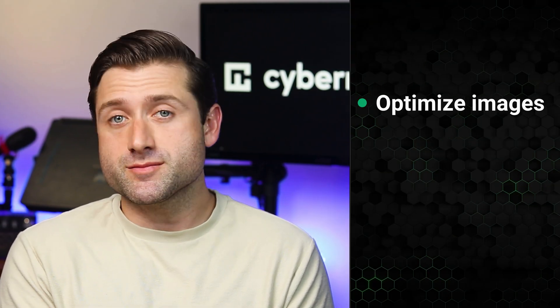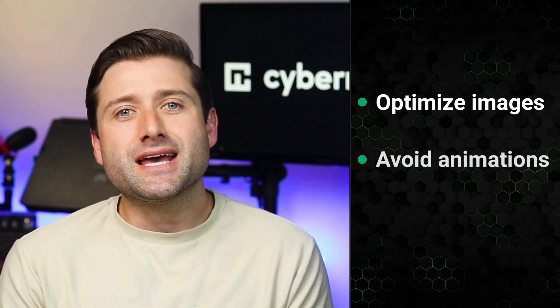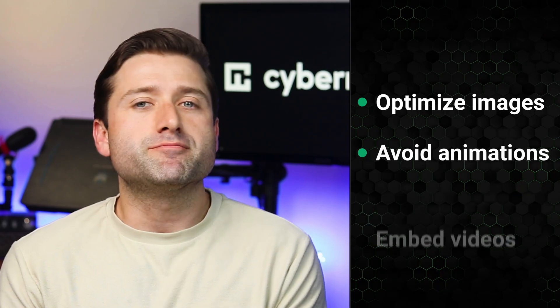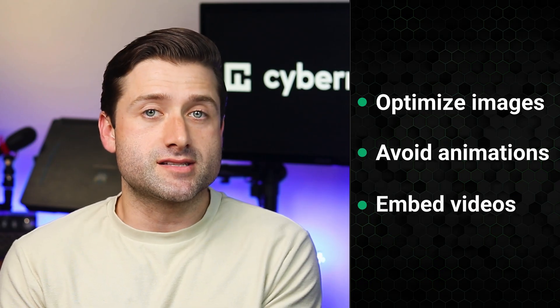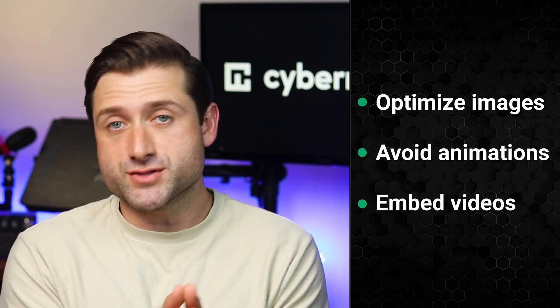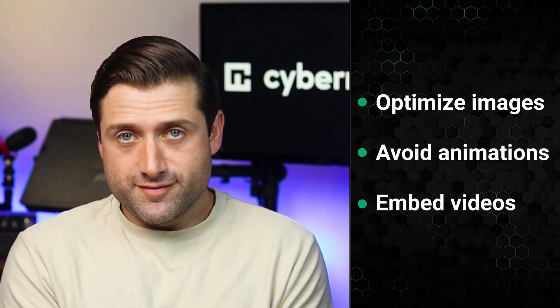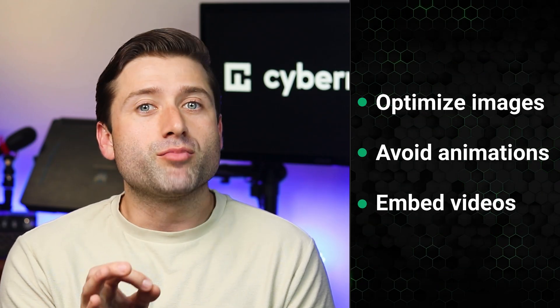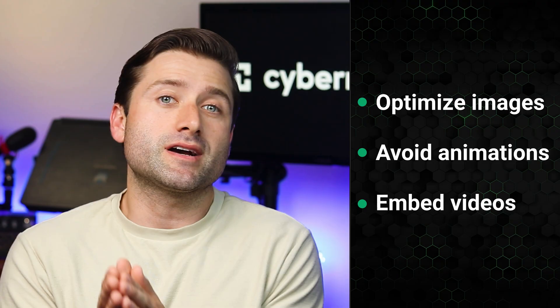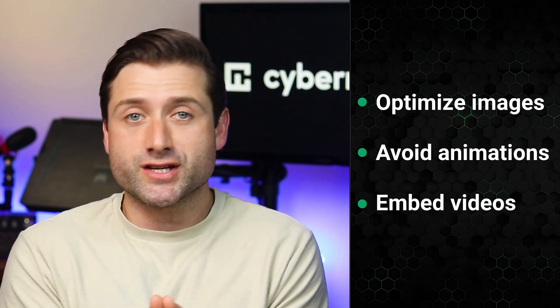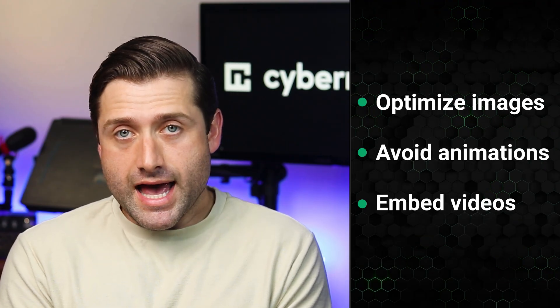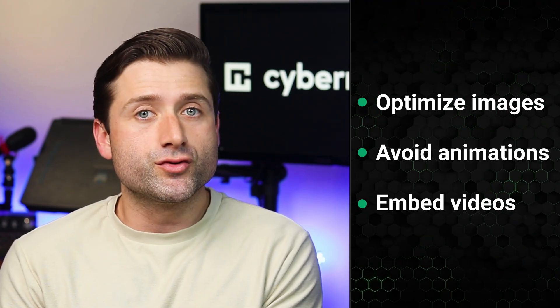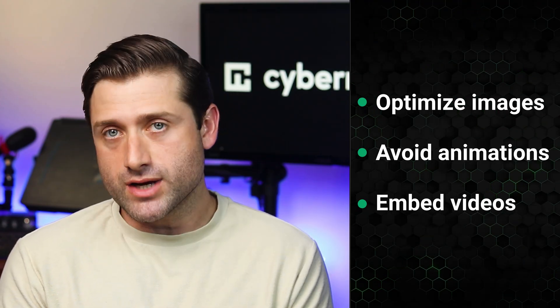There are some tips to keep your site speedy. Avoid large images, limit animations, and embedded videos instead of uploading them directly. Fast websites are important because they provide a better user experience and can help improve your search engine ranking. But truth be told, if you want your website to perform, I'm afraid free hosting is just not going to cut it.